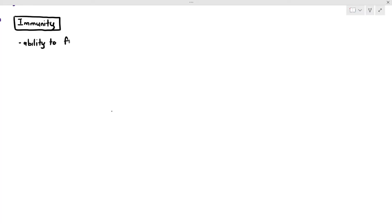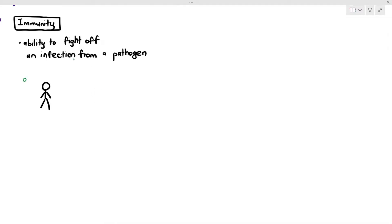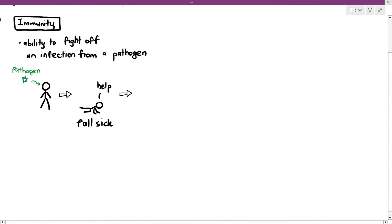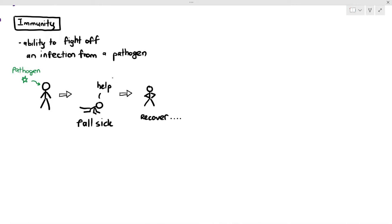Immunity just means the ability to fight off an infection from a pathogen. For example, if a pathogen infects your body and you fall sick, because you do not have memory cells against that pathogen, your body does not respond immediately, so the pathogen causes damage in your body and you get symptoms. Like, if you get COVID, you will have fever, coughing, sore throat, and such. But after a few days, even if you had COVID, you will recover. That is what is meant by the ability to fight off an infection, because even though you fell sick, your immune system was able to eventually respond and fight off the pathogens.